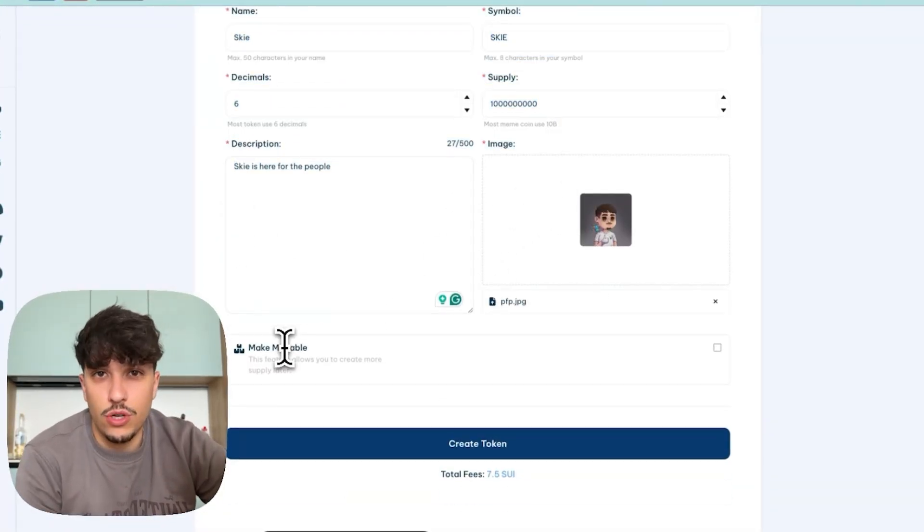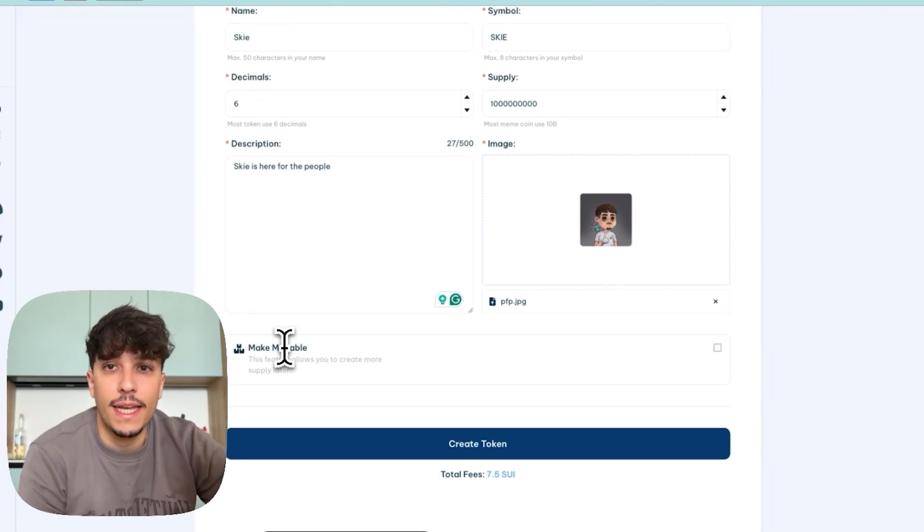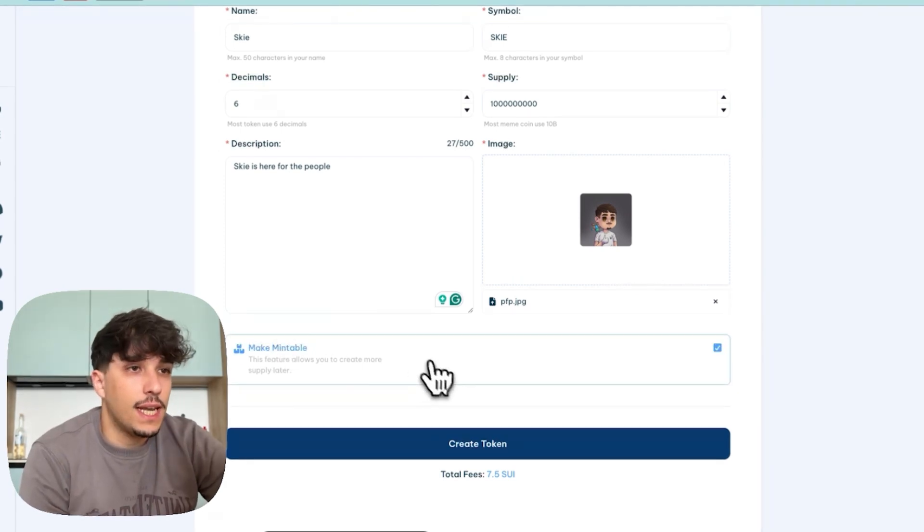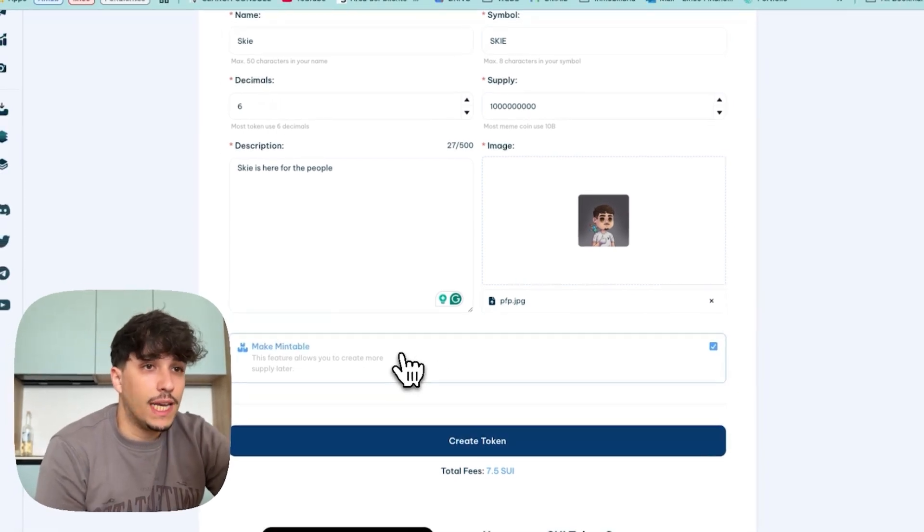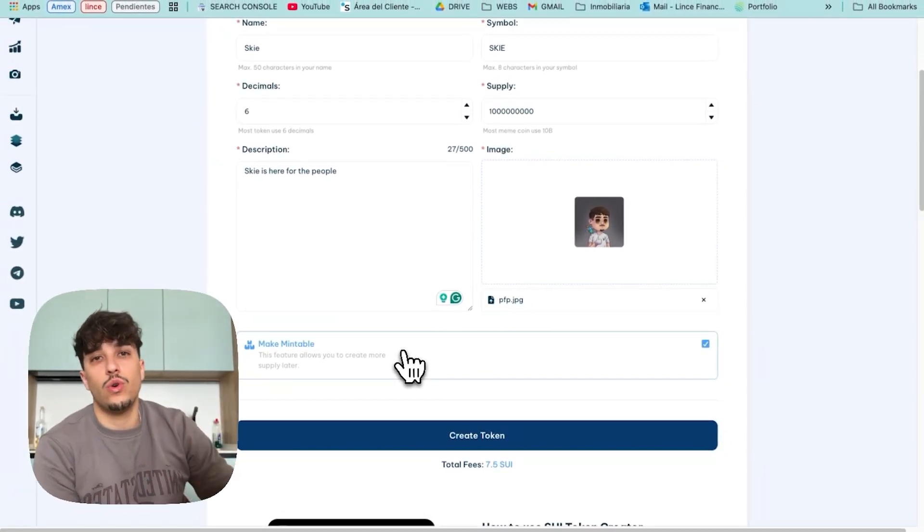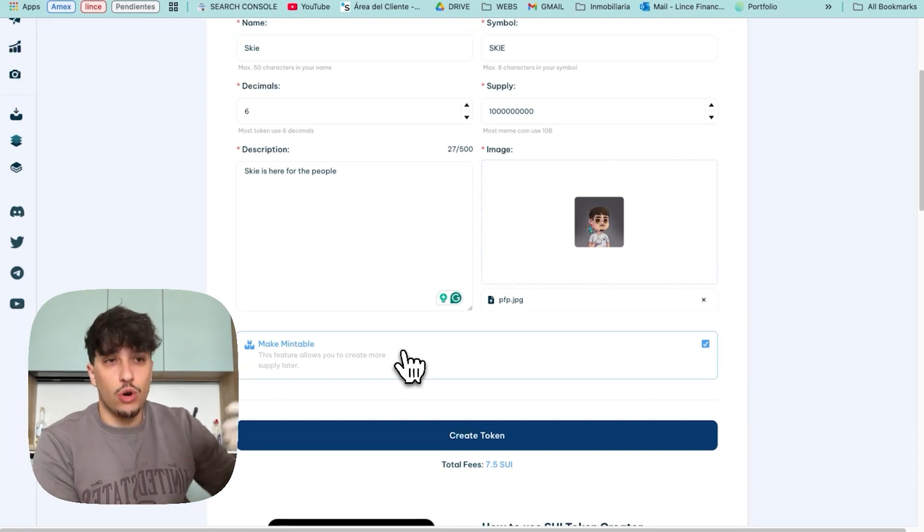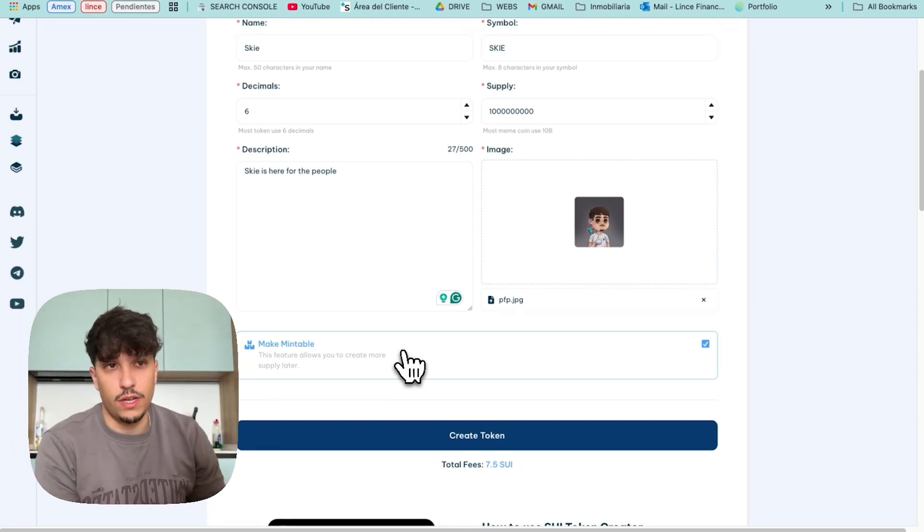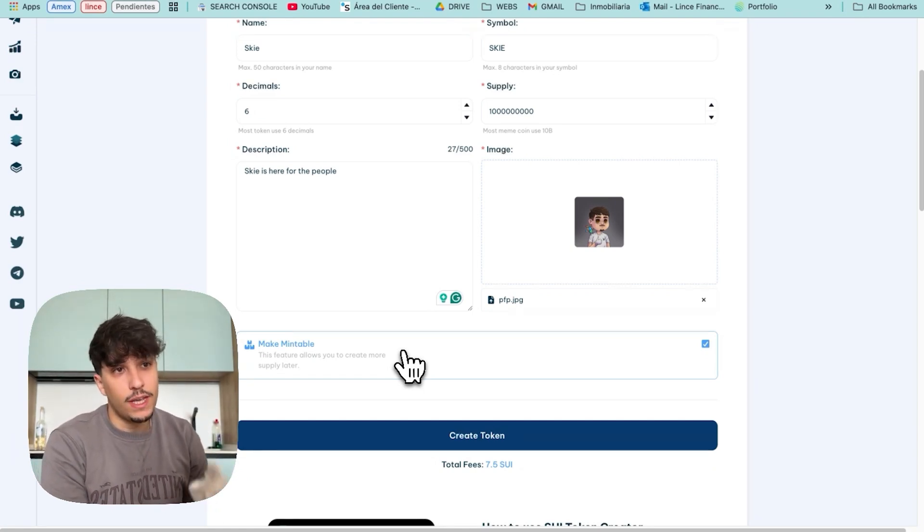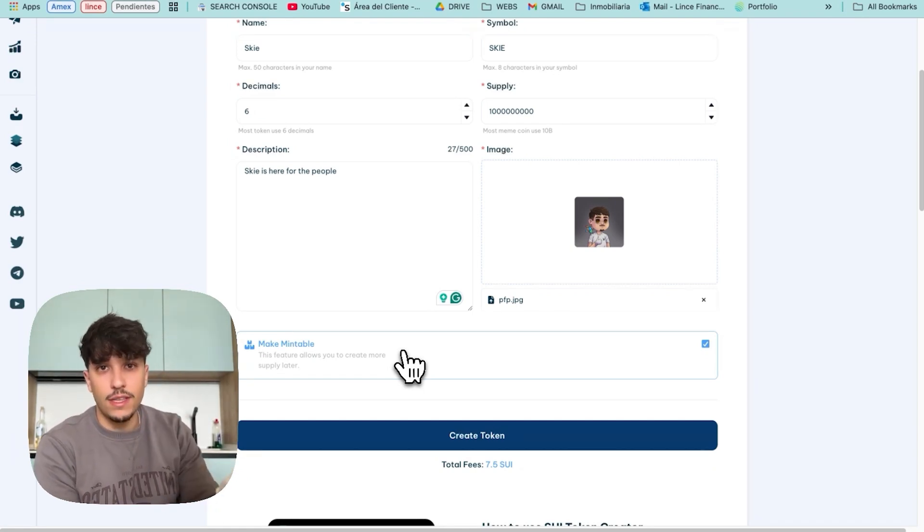Basically if you click here, you will be able to create more supply of your token. Now you are creating 1 billion supply. If you activate this, you will have the option to create another 1 billion of supply or whatever you want.